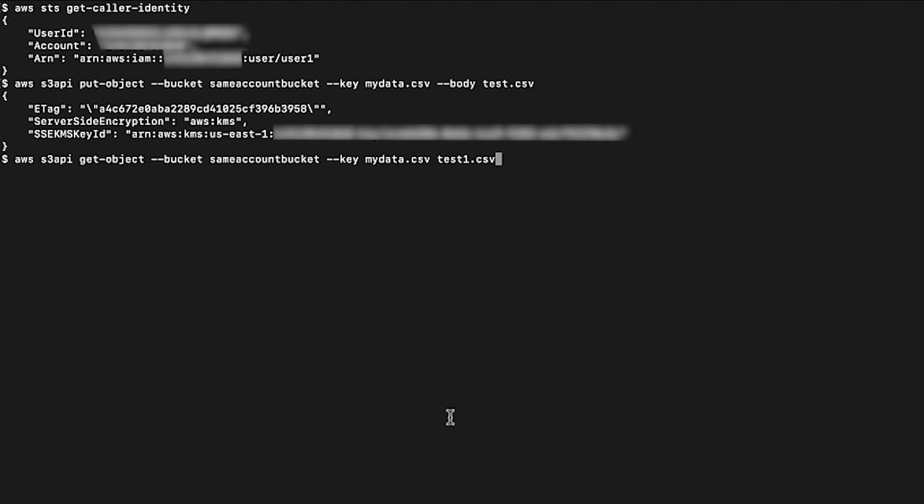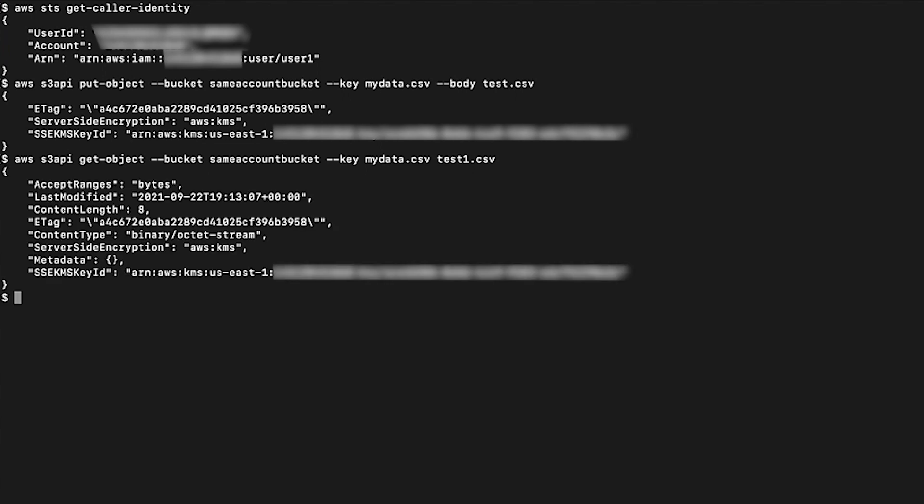We will see the output with the object entity tag and the AWS KMS key used for encryption. Now download the files using the following command. We will see the output with the object entity tag and the AWS KMS key used for encryption. Here, I'm giving my bucket name, the object key that I want to download, and the key parameter — the file name downloaded to my system will be test1.csv. You can test if the object is downloaded to your system by running the following command. Here, we can see the downloaded file test1.csv.